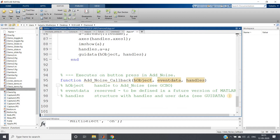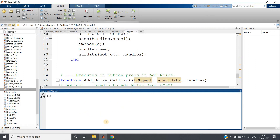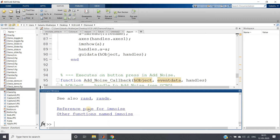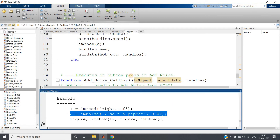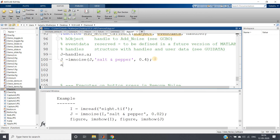In the add-noise callback, first extract the image: 'j = handles.a' — the original image we stored in the 'a' field. For median filtering we use salt-and-pepper noise. If you forget the syntax for imnoise, just type 'imnoise' and hit Enter to get it. Copy and paste: 'j = imnoise(j, "salt & pepper", 0.4)' — I am using a high noise level of 0.4. Then display in axis 2: 'axis(handles.axes2); imshow(j)'.